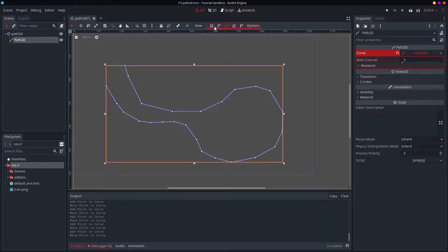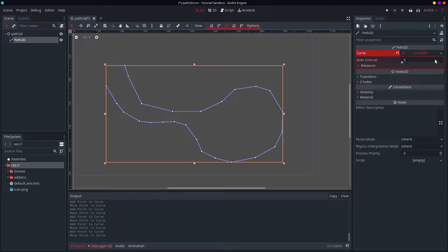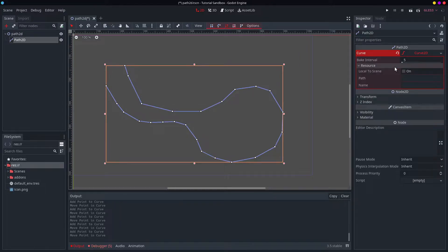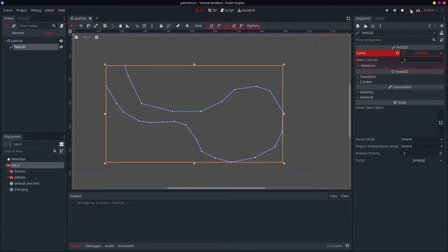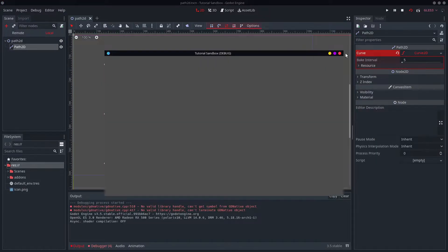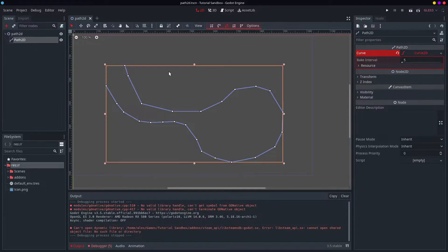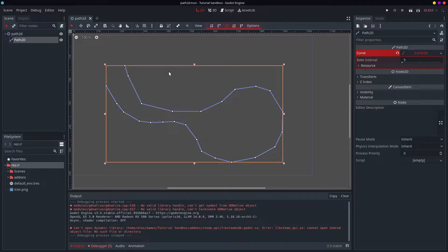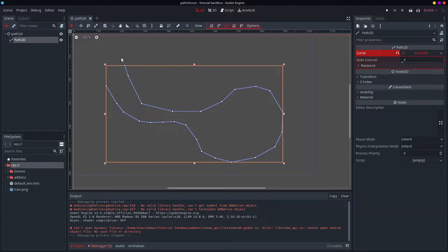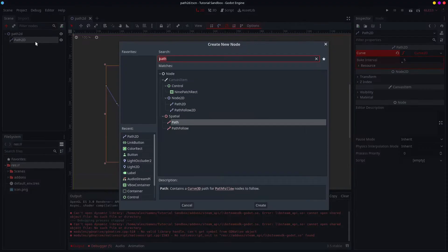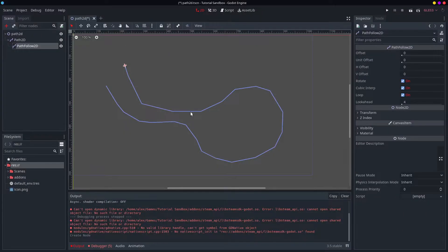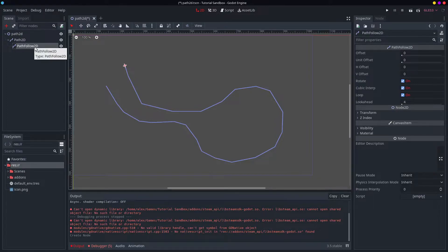It doesn't have to be closed. It's not a polygon. It is just a curve. But the thing about the Path2D is that it doesn't do very much of anything by itself. It is just kind of there to hold a curve2D. So here's where the interesting stuff happens, which is this PathFollow2D.